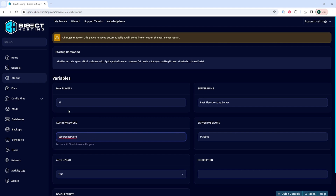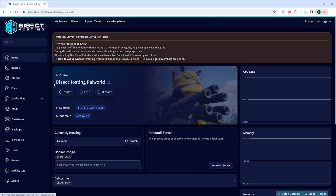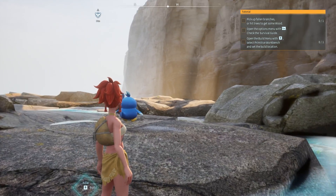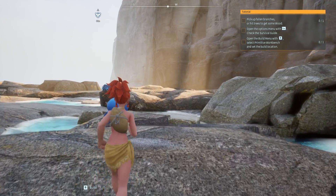Once we've done so, we can go back to the home tab and start our server. Now we can launch PowerWorld and connect to the server.